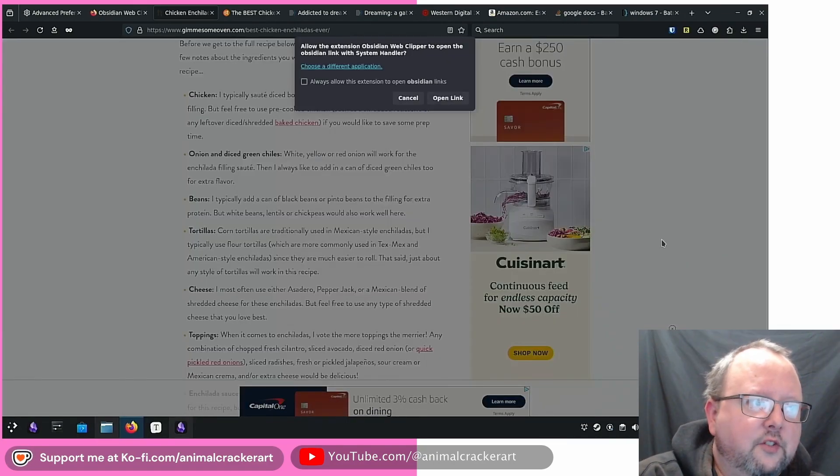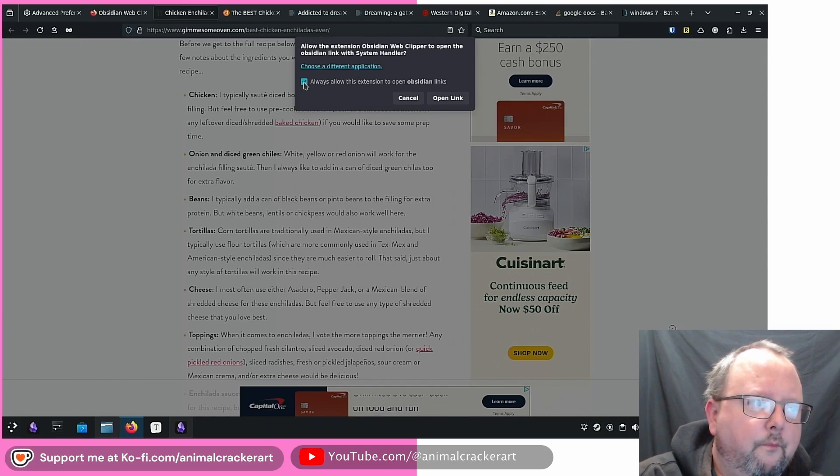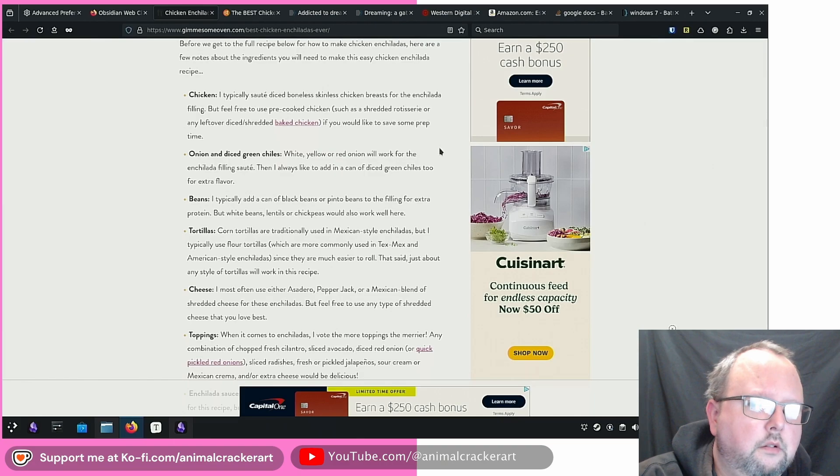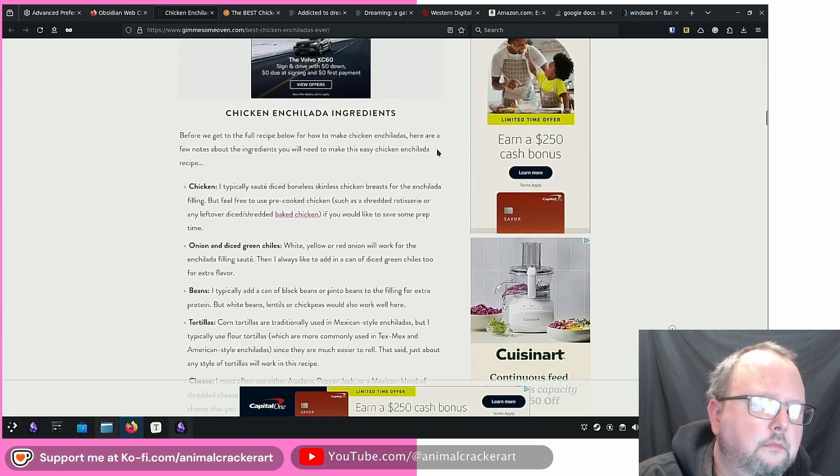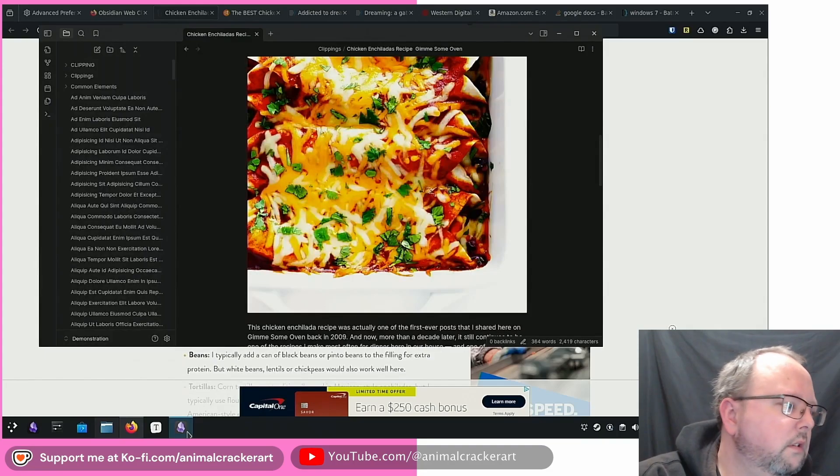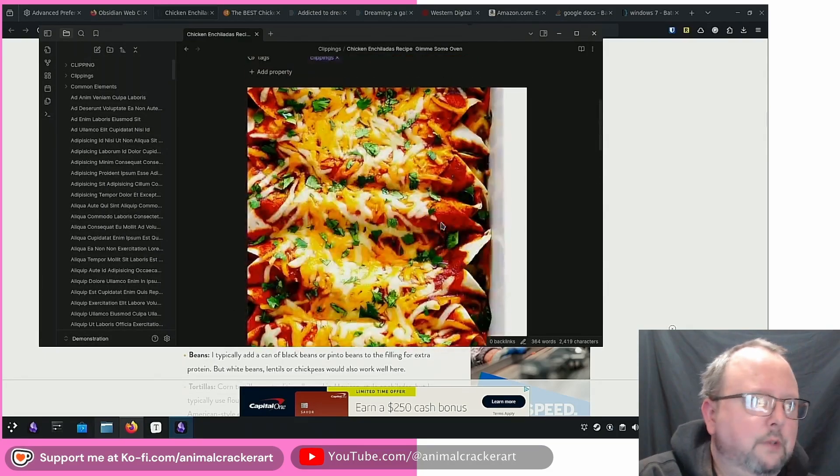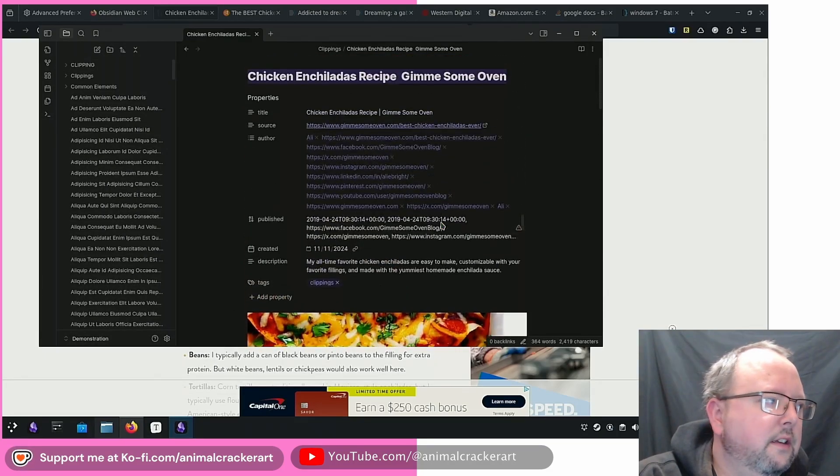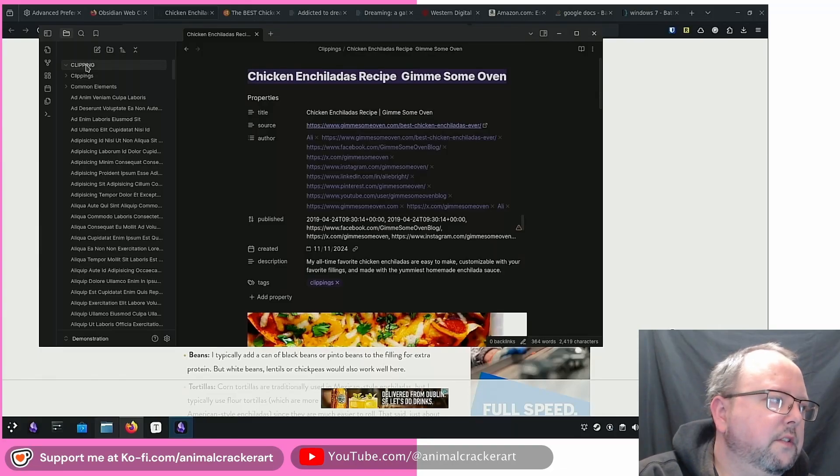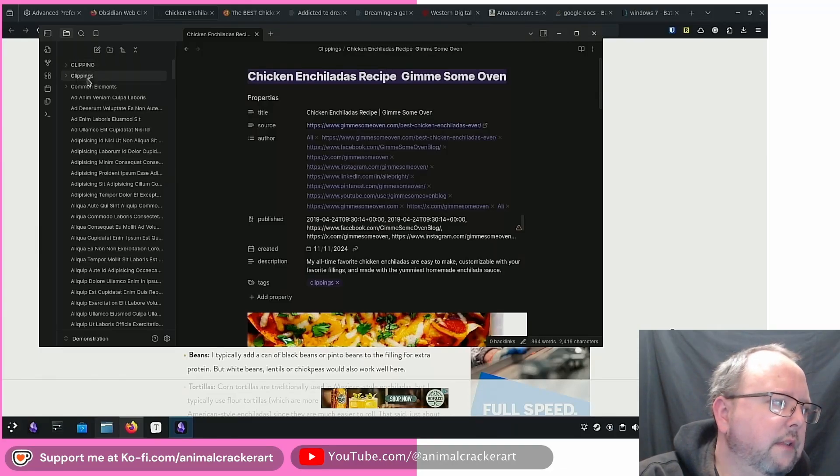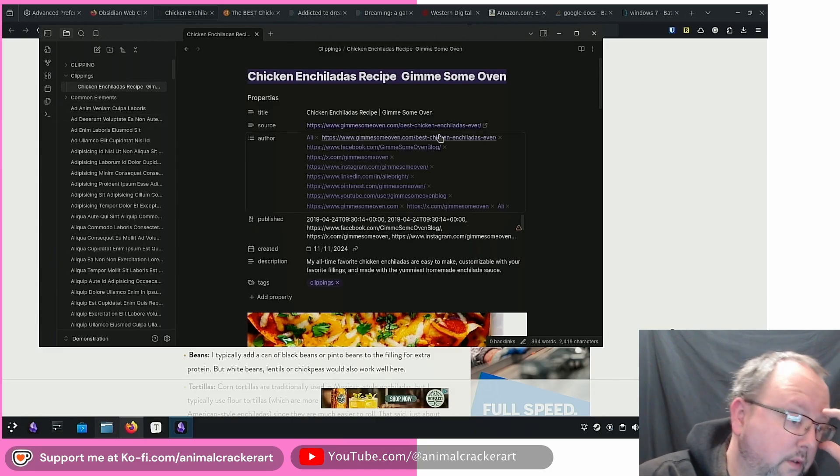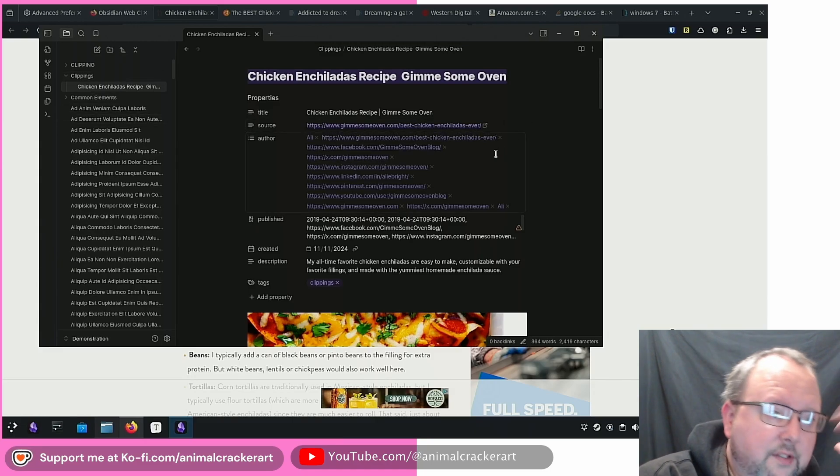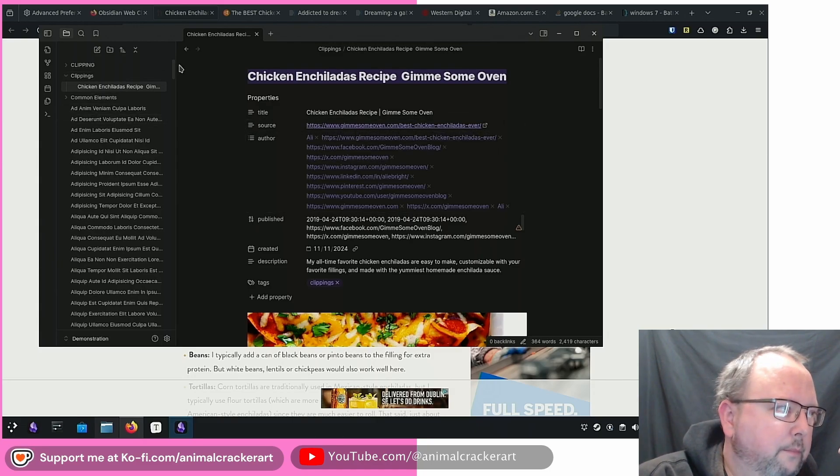Now the extension Obsidian Web Clipper to open the Obsidian link with system handler. Open link that can open up Obsidian. Oh, okay. We've got it in there. So I made a new folder named clippings. So the one that I did was not used. That's fine though. It's fine for this example to see how it works. Obviously you would want it to go into whatever folder you want.